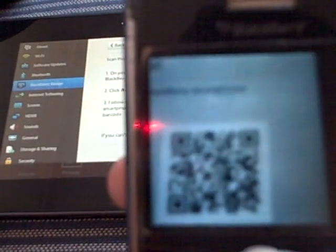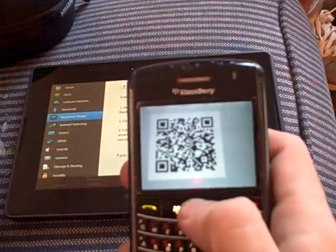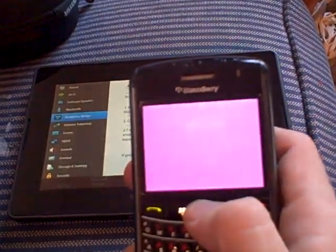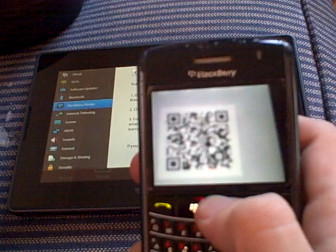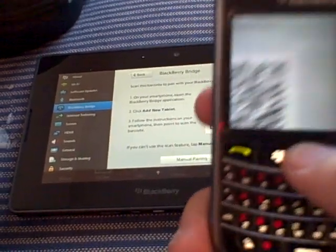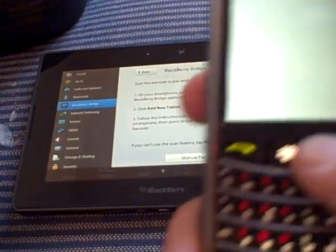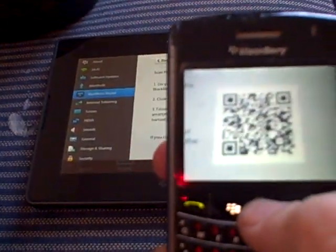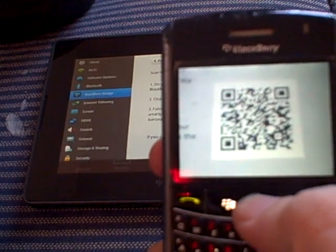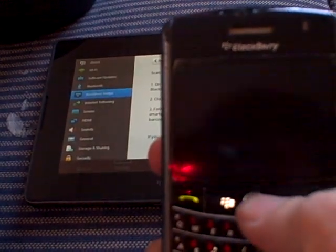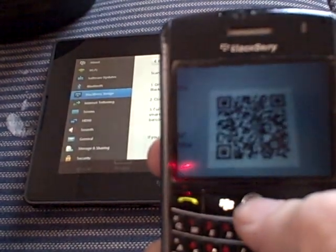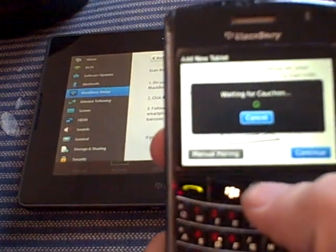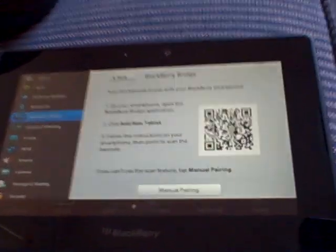So I'll continue. And we're just doing that right now. Alright, so now it's waiting for Koshan, which is the name of the BlackBerry Playbook here.